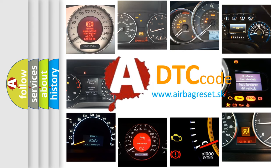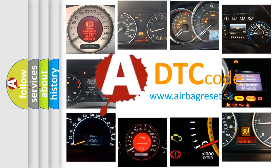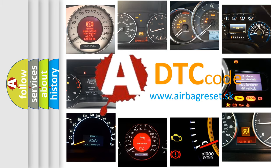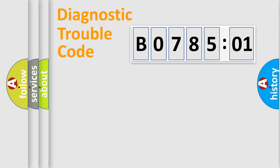What does B078501 mean, or how to correct this fault? Today we will find answers to these questions together. Let's do this.